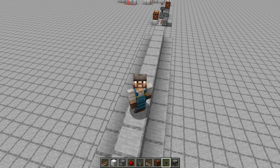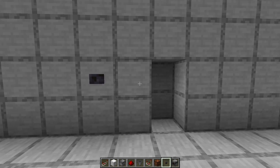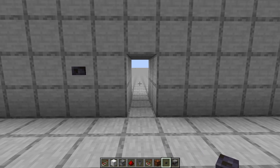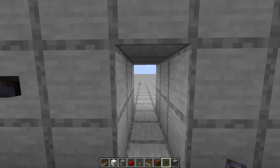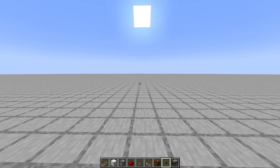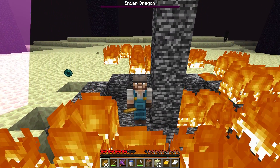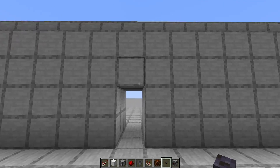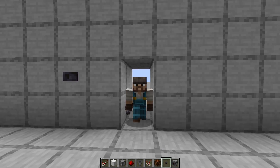How do redstone systems remember? Say when I push this button, my door opens. It stays open. I can leave, go beat the ender dragon, come home, and it's still open. But how does it remember?